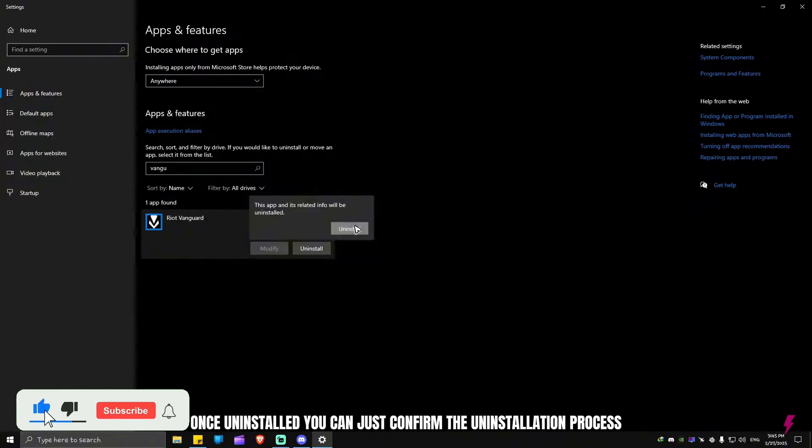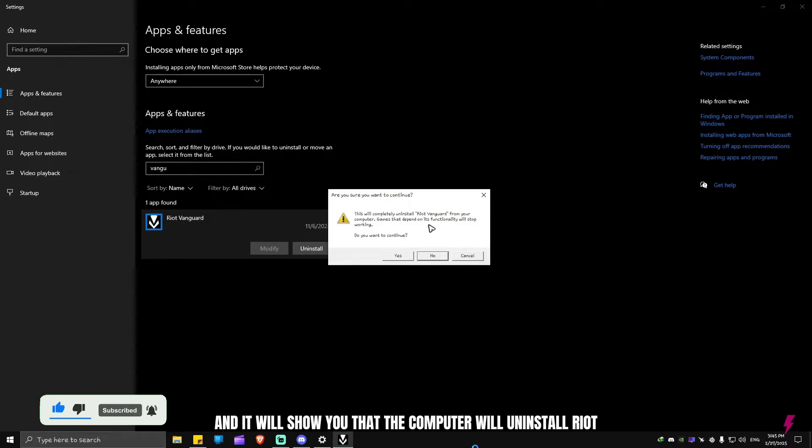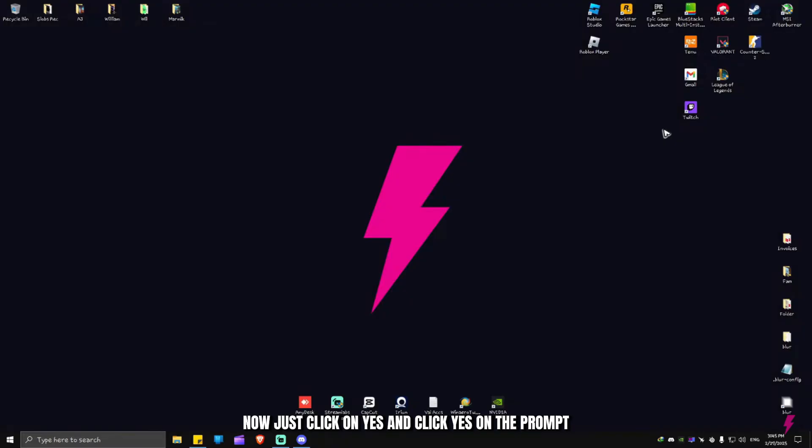Once uninstalled, you can just confirm the uninstallation process. It will show you that the computer will uninstall Riot Vanguard from your computer and games that depend on its functionality will stop working. Now just click on yes.